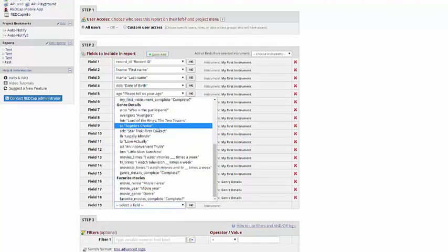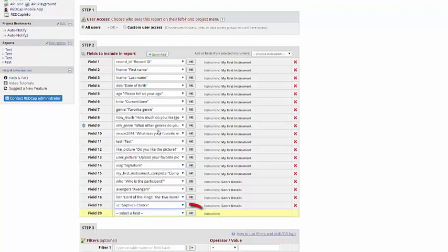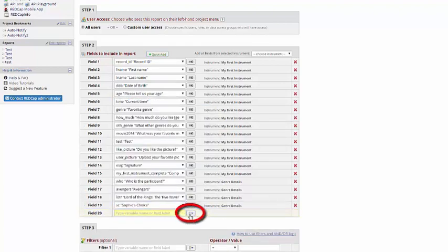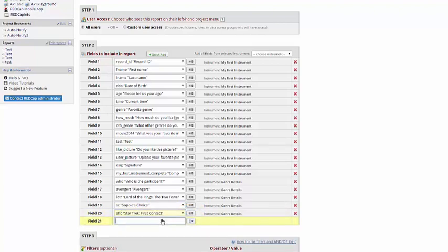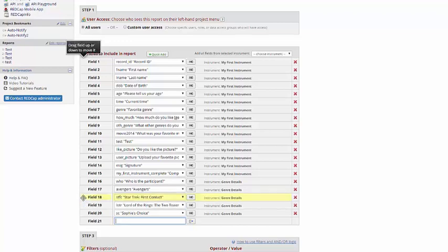You can pick items from the drop-down menu, or you can type in the name. If you want the fields to be in a different order, you can always drag and drop until they're in your preferred order.